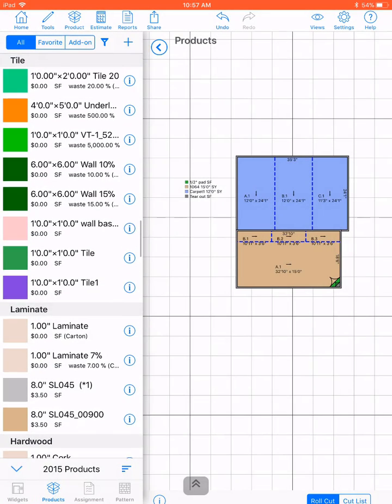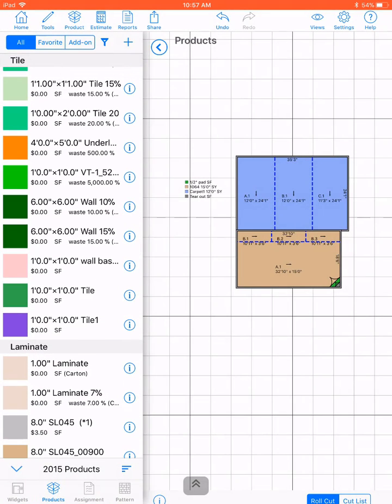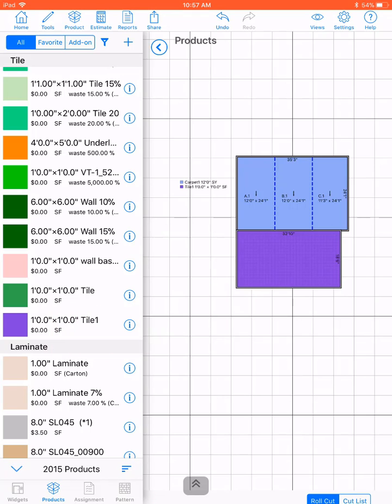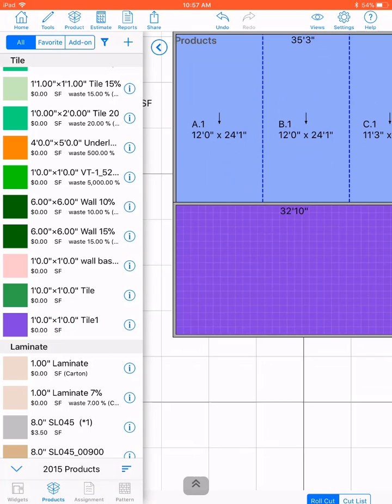And you'll see under the tile section, you'll now have tile1 and you can just drag it over. And there's your product.